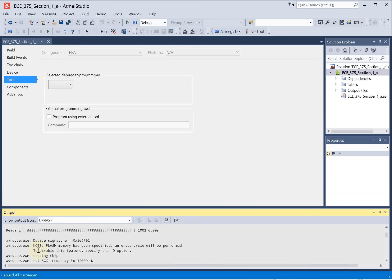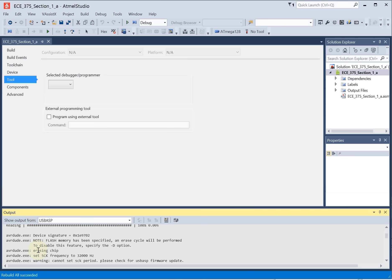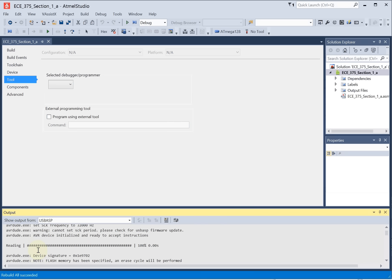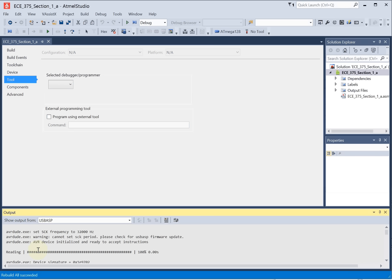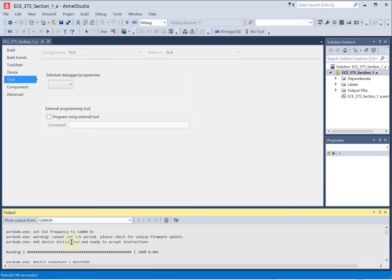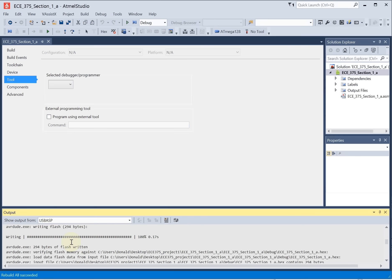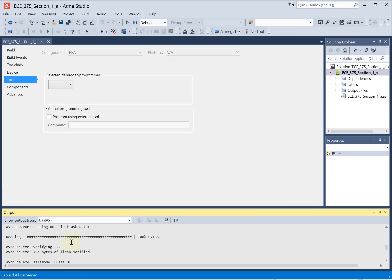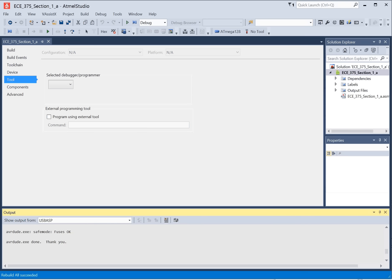You may see something like this here. Set the S clock frequency at 30 hertz. Warning. Cannot set S clock period. Check the USB ASP firmware update. These are just warnings. The program still compiles and downloads if you get to this final step.